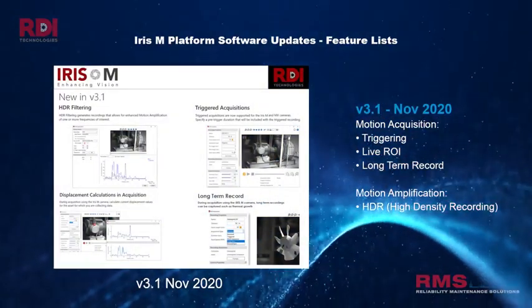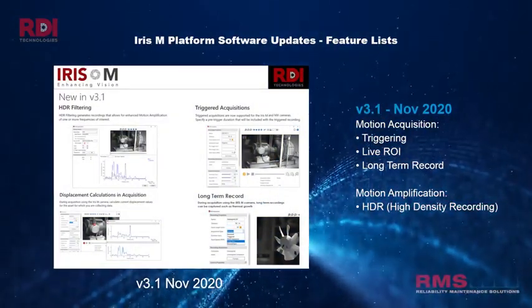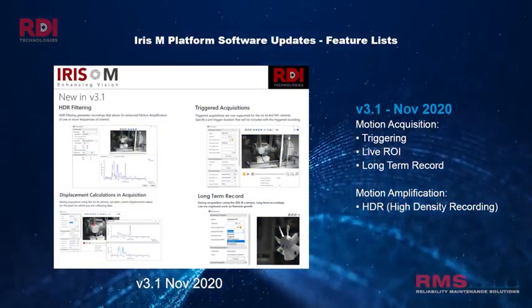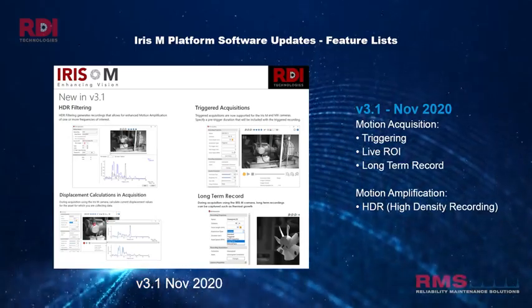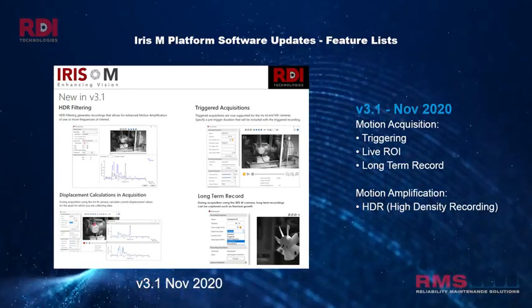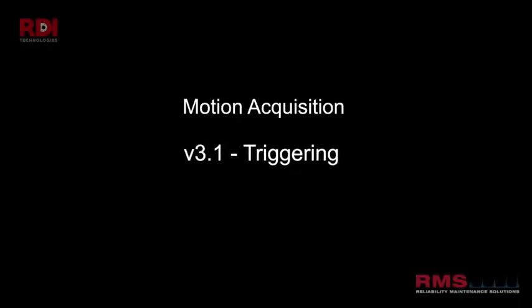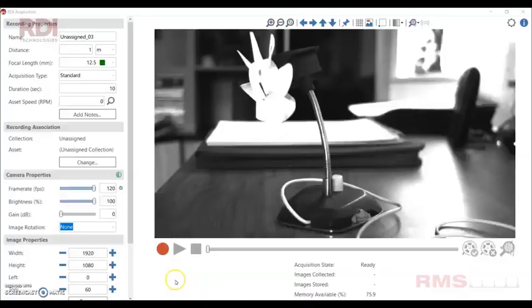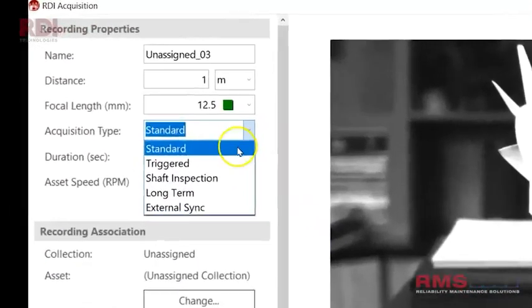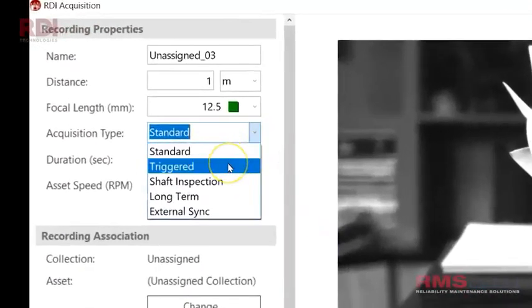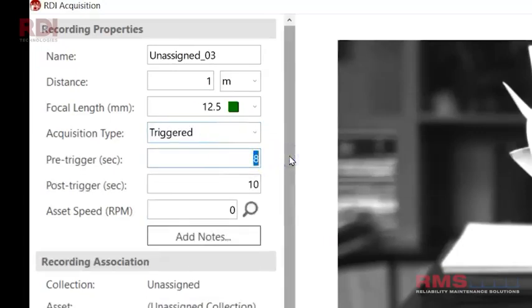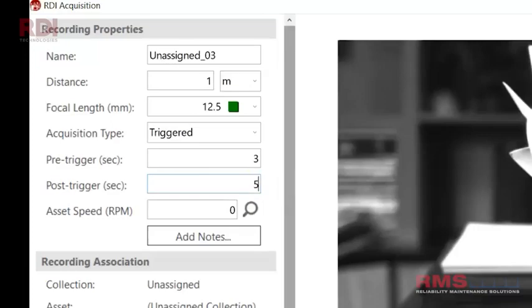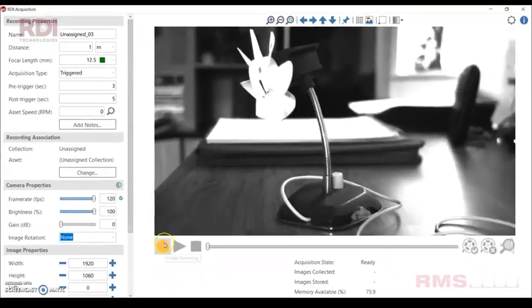We've got triggering, live region of interest, long term record and HDR, high density recording. Let's start with triggering. This is a fantastic tool. If you're trying to trigger the start of a recording and you're not sure when it's going to start, we can actually put in a pre-trigger, so a buffer in the data and then a post-trigger for how long you want to record.